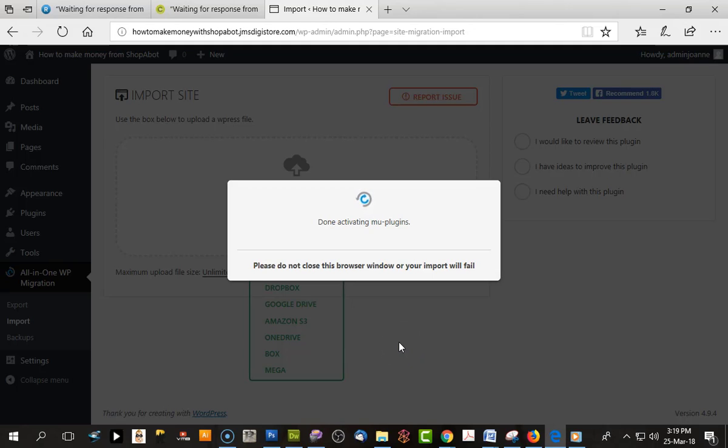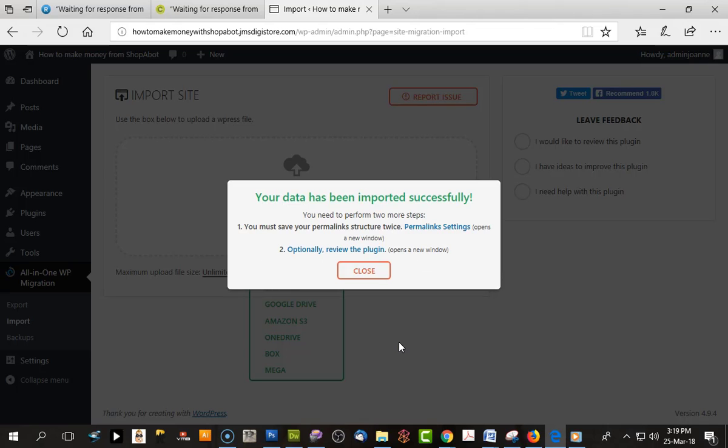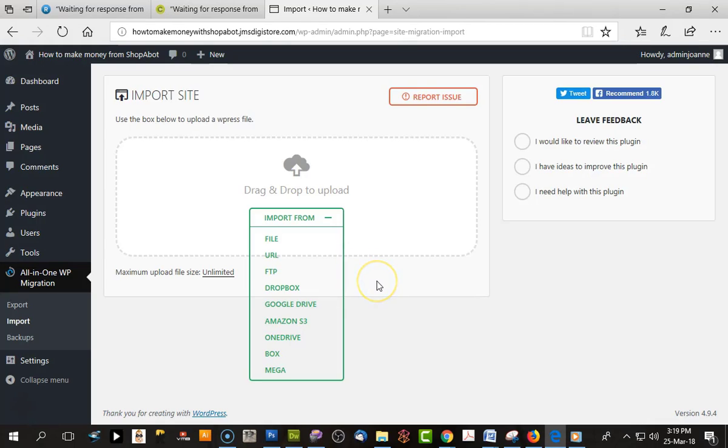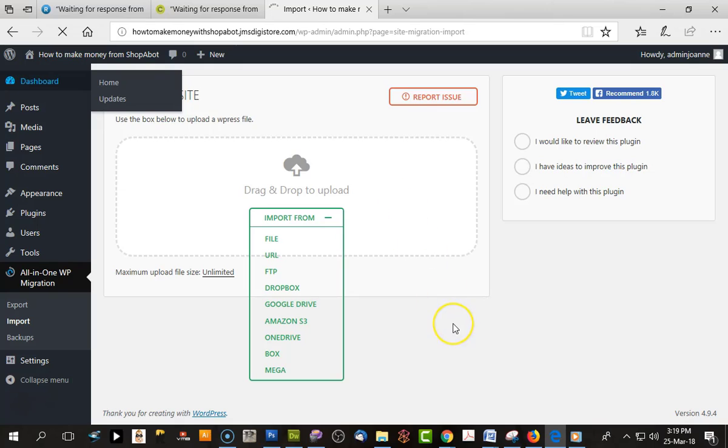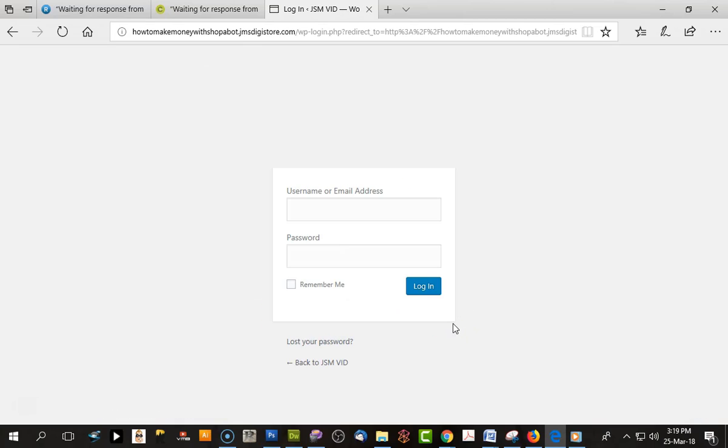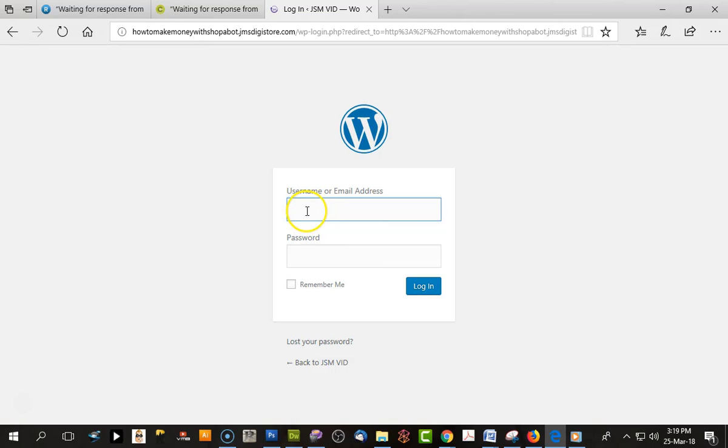We'll just click Close here and it will ask us to log in with our password from the previous site.